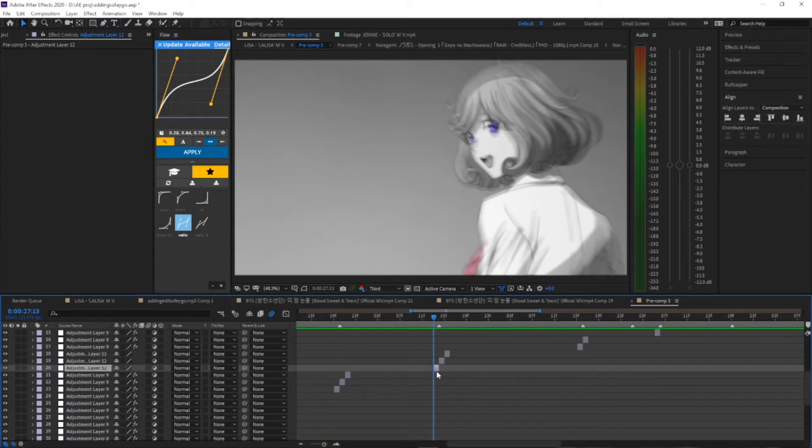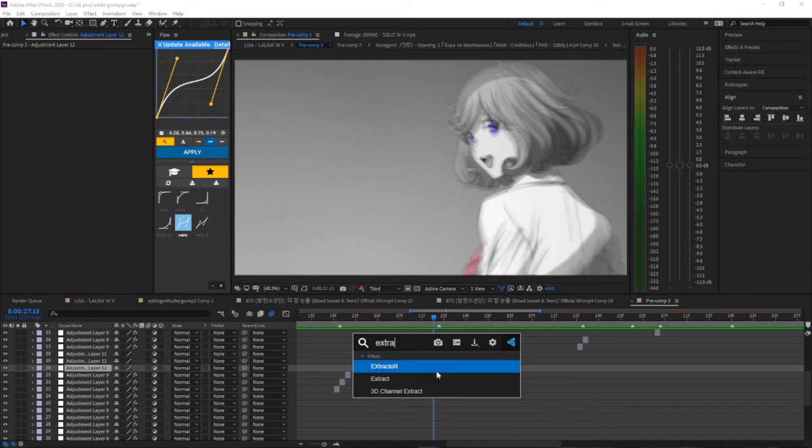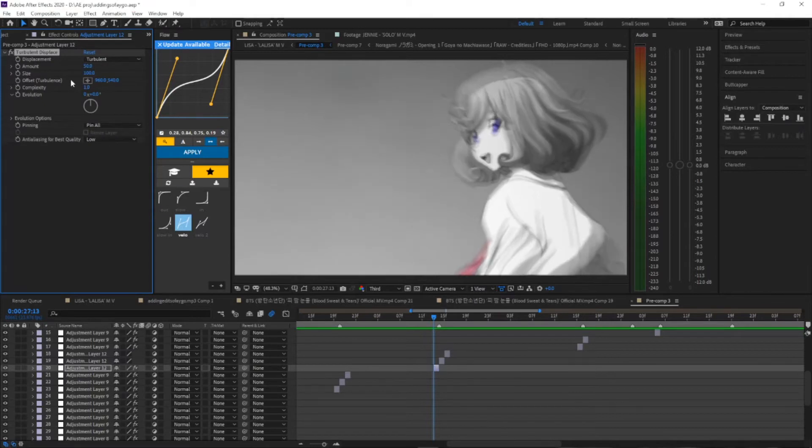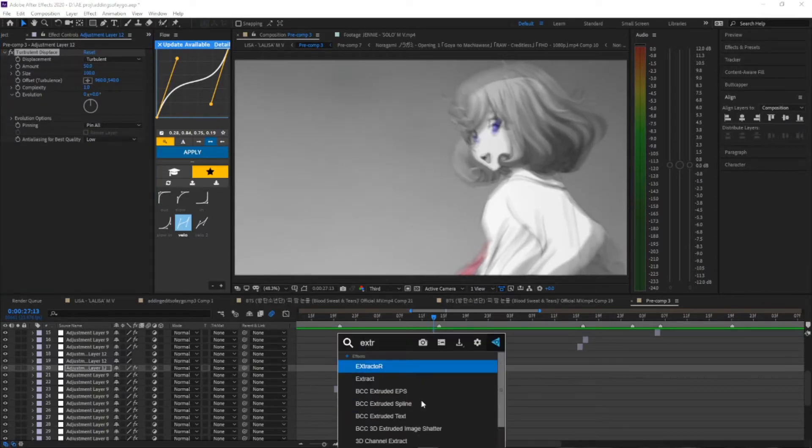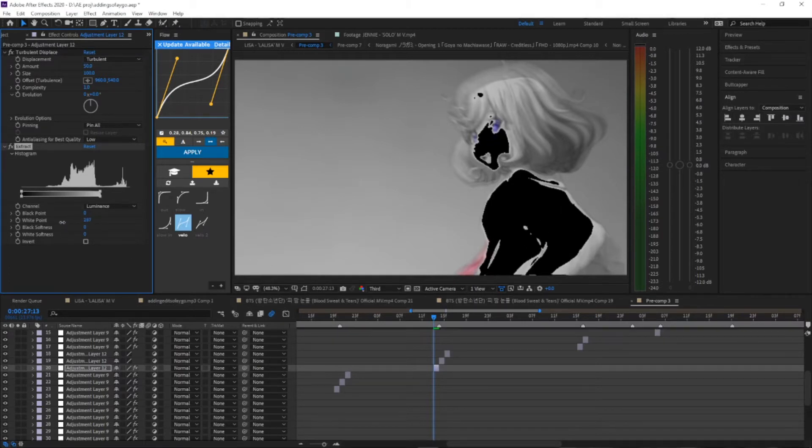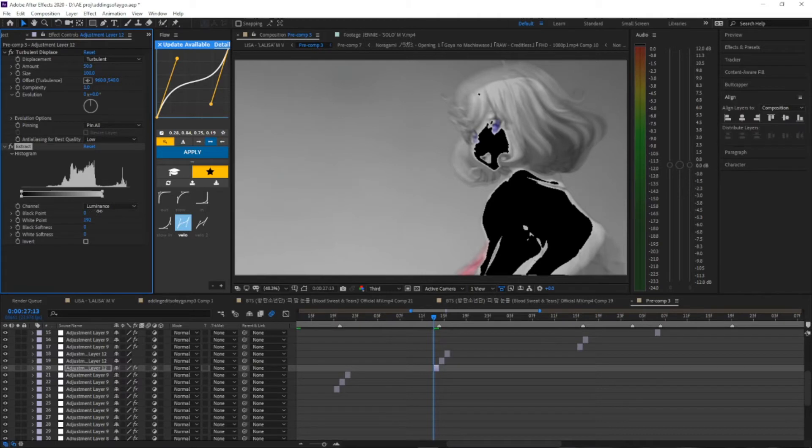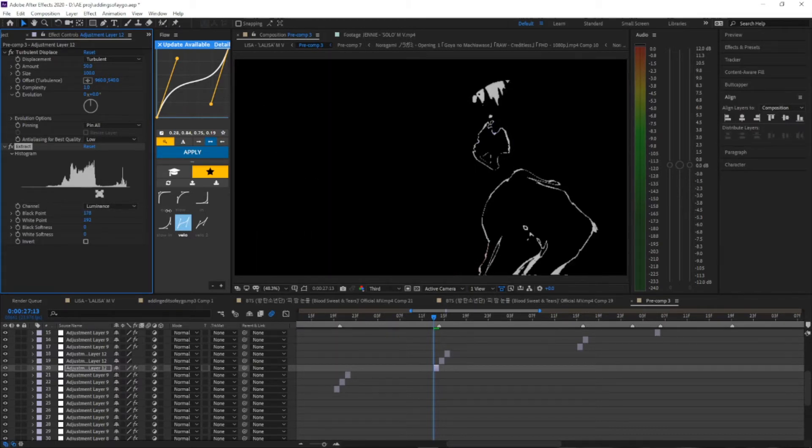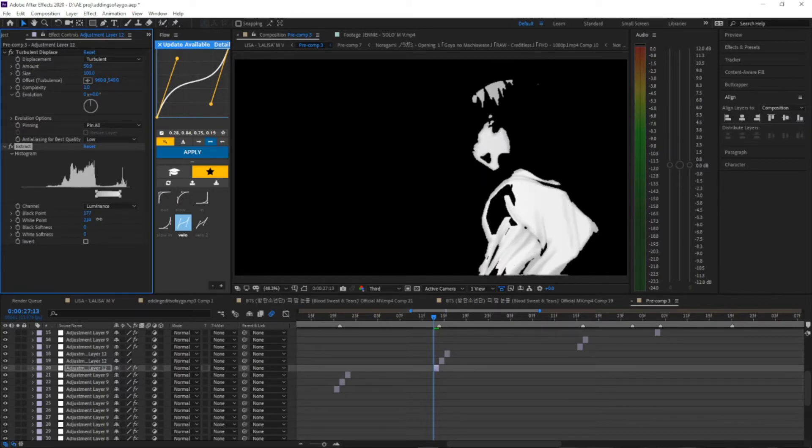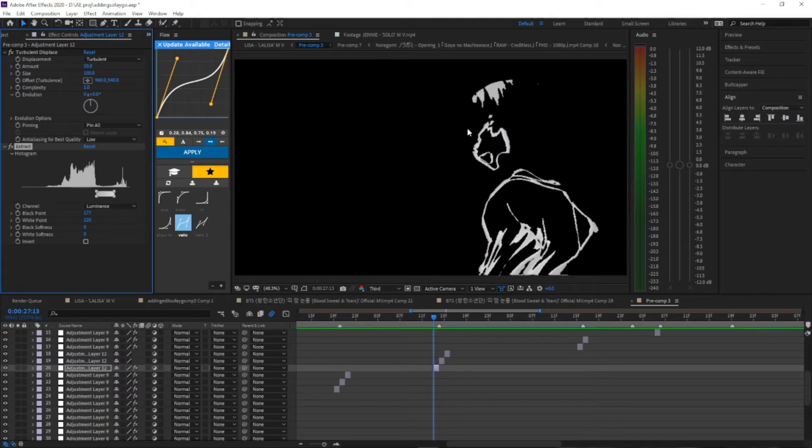First adjustment layer, we're gonna do extract. Actually turbulence, and then we can leave it as that. We'll do extract. So here we just play around with this, there's no right or wrong. Just make sure it's not too much of each. You don't want too much white and you don't want too much black. So something like this would be nice. It's just the character, you don't want the background, you just want the outline of the character or something like that.